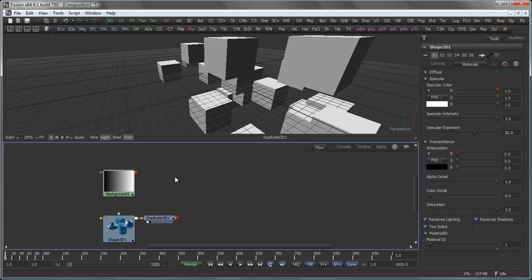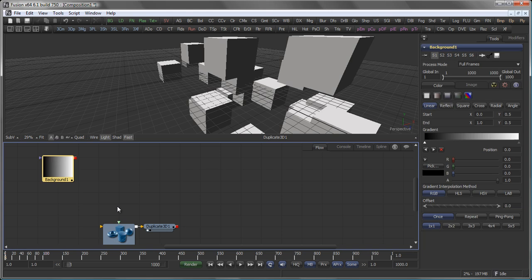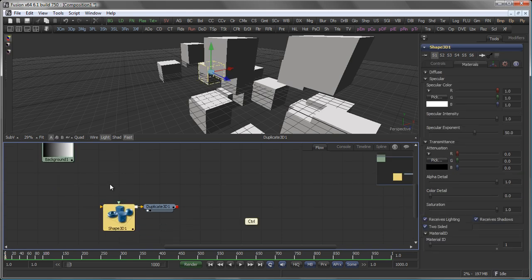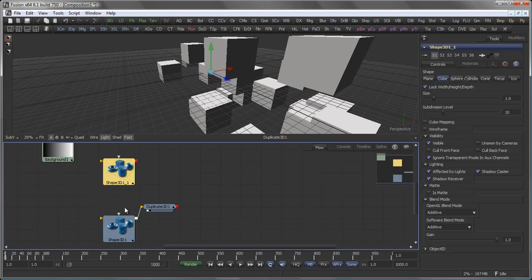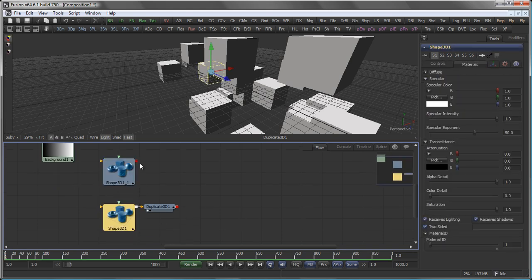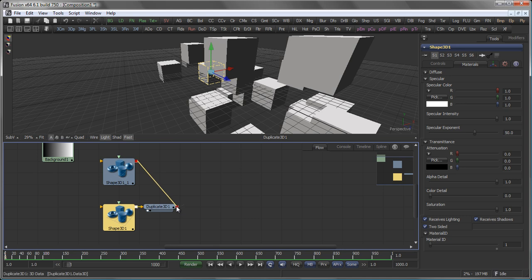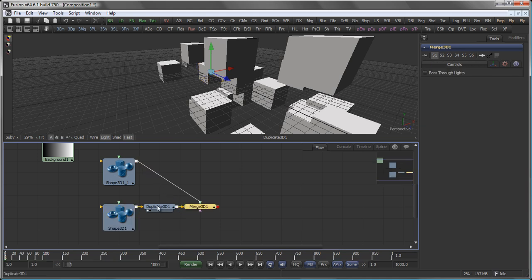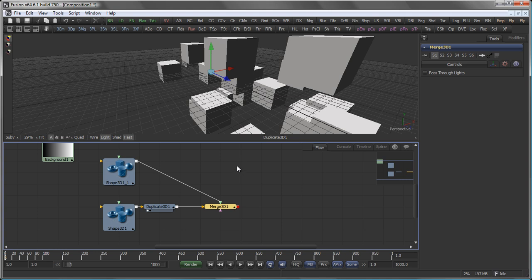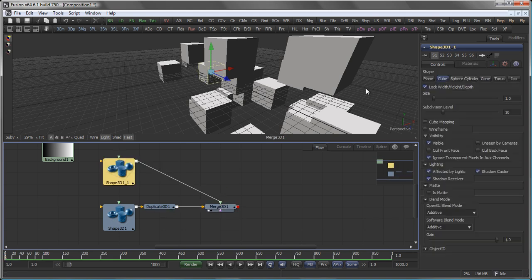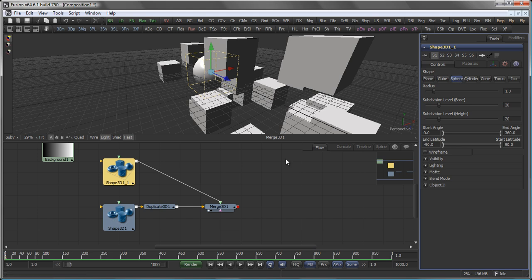And add a second shape 3D. Actually let's just copy and paste our original shape. Then connect the output of the shape with the output of the duplicate 3D. And very much the same as it works in the 2D environment, Fusion automatically creates a merge 3D to bring our two objects together. Let's make this a sphere.